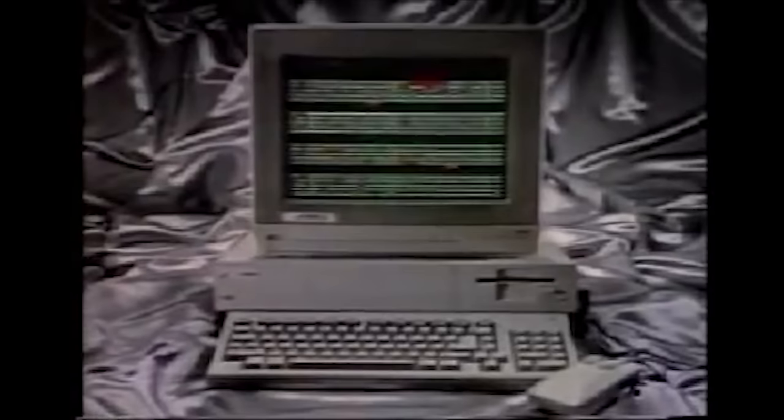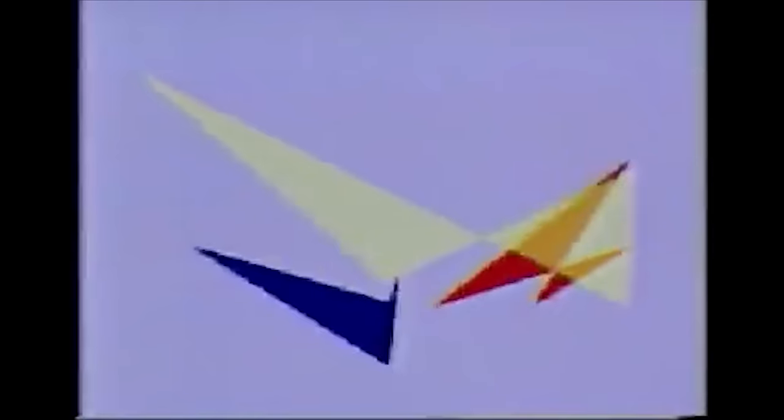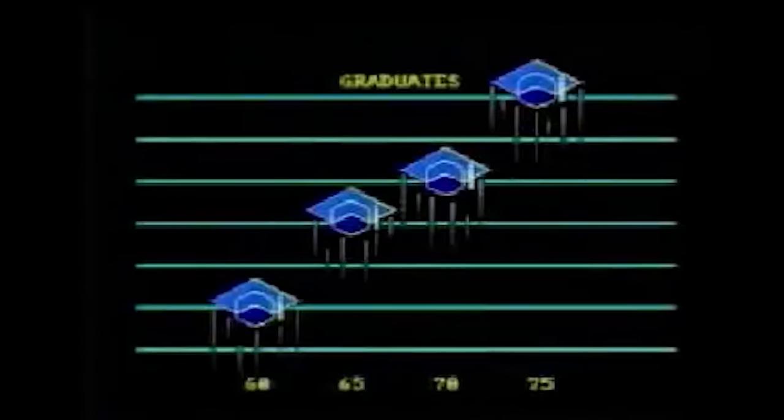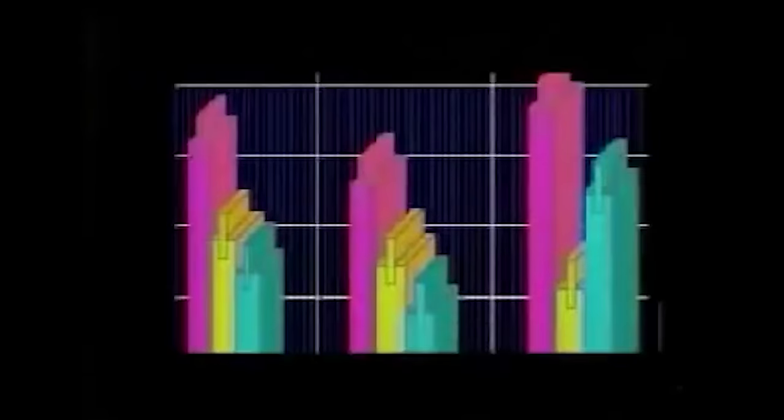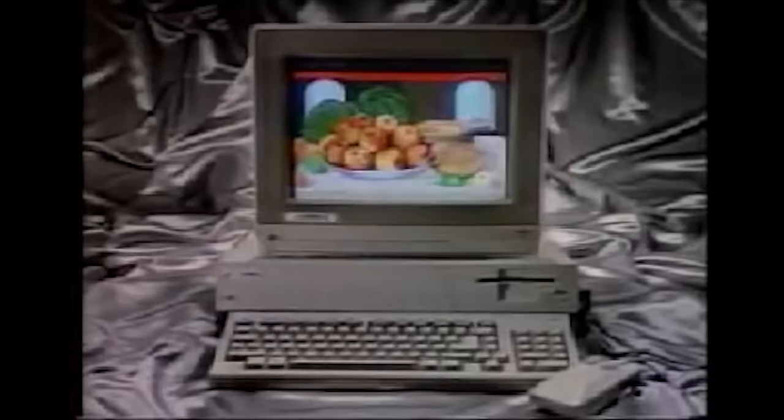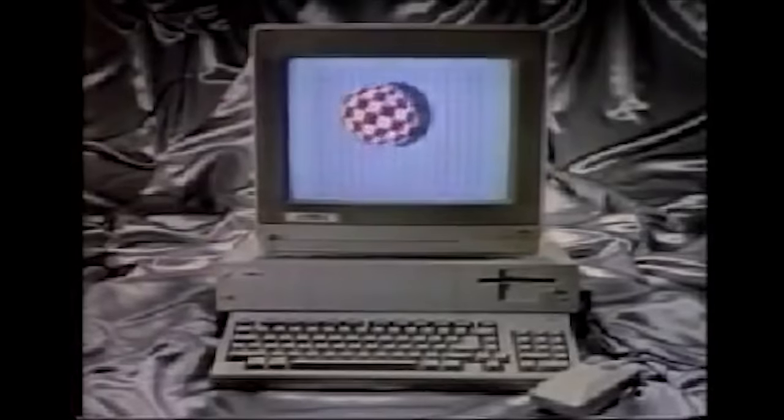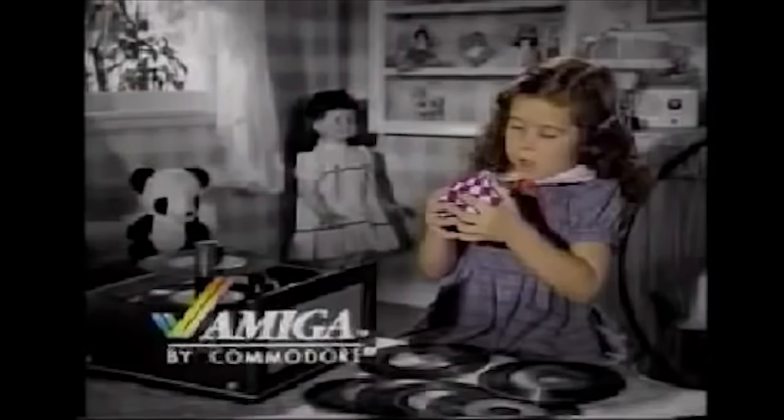Introducing Amiga, the computer that gives you undreamed of creative powers, to work faster and more productively. With built-in color graphics no other comes close to. Amiga, the first personal computer to give you a creative edge.